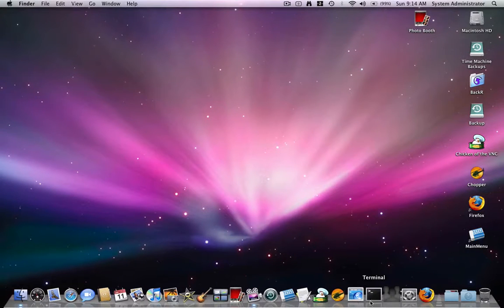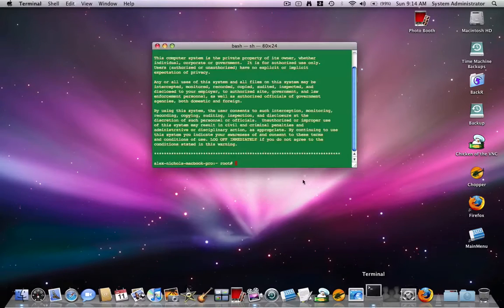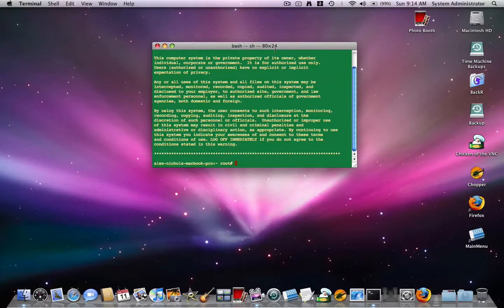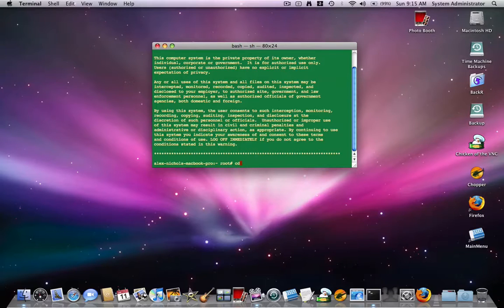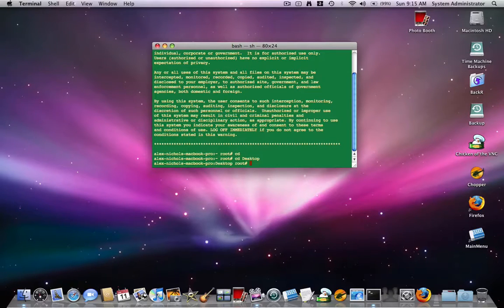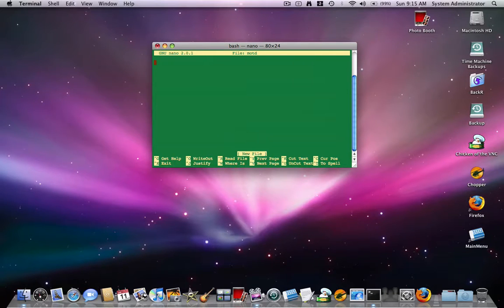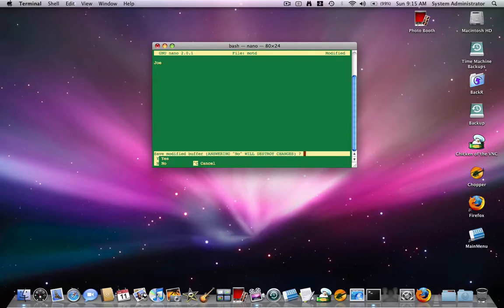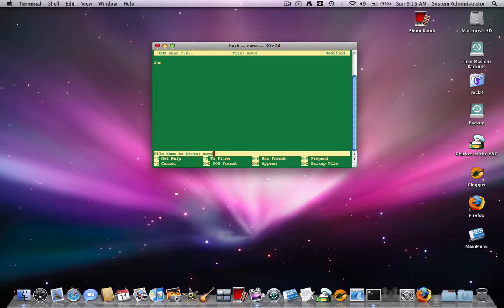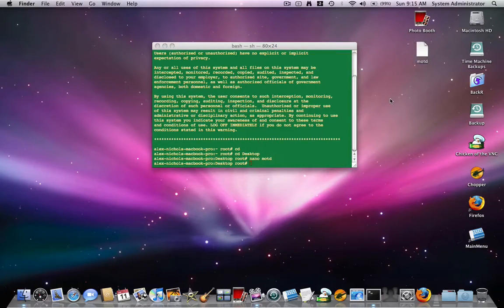First you want to open Terminal, X Term, or iTerm. Type CD space tilde, or just type CD. Then type CD space desktop with a capital D. Then type Nano space MOTD. Now you want to type the message that you want to come up when you turn on your computer. So I'll just type Joe. Then press control X, then press Y and hit enter.